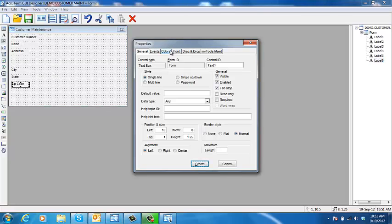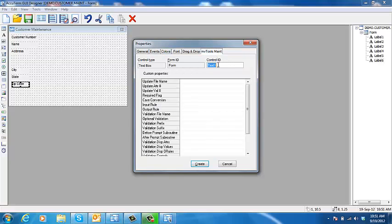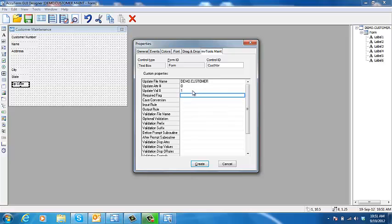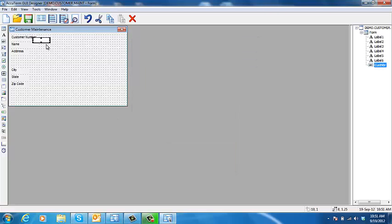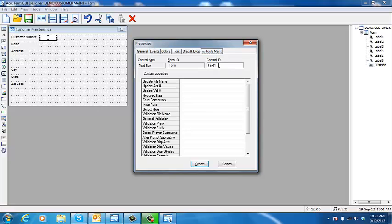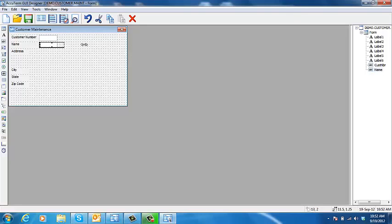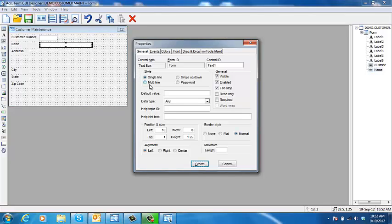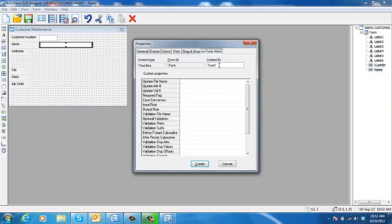Now we'll add our input boxes, attribute zero which means the key, and this should be automatically incremented by the system using the next number. One for the name, attribute one, it's going to be required. Field for our address.